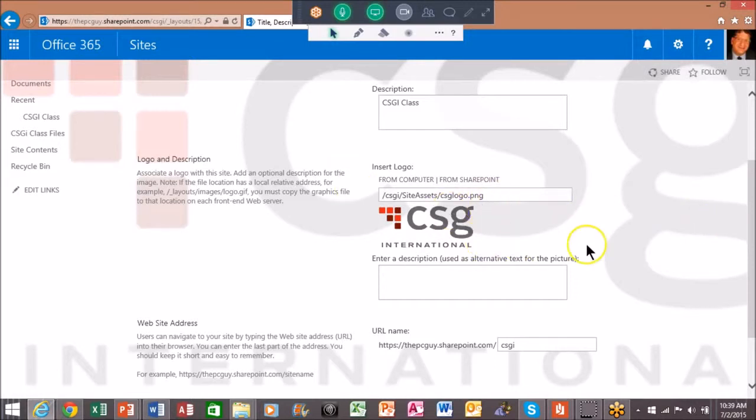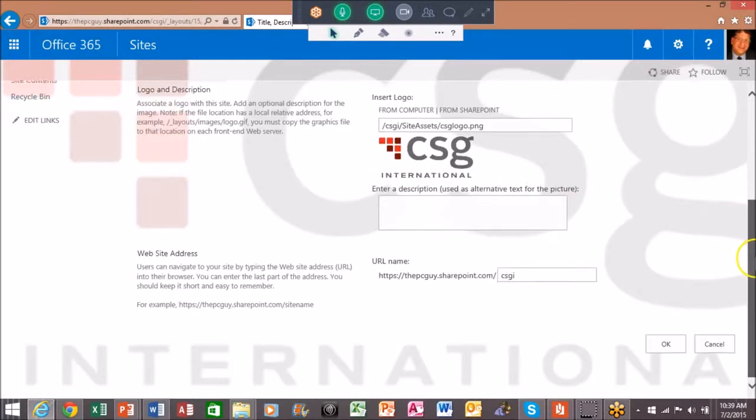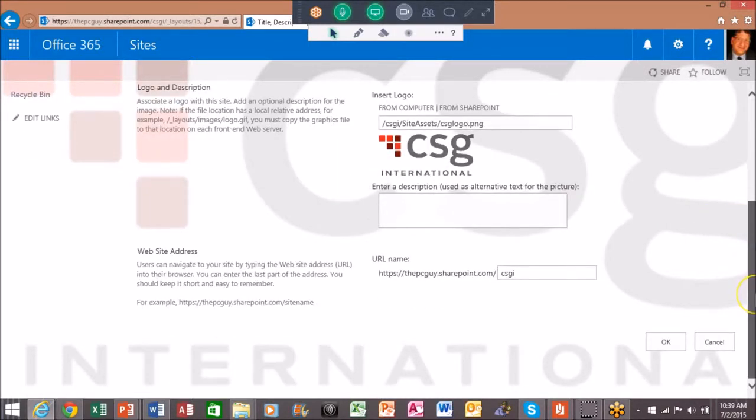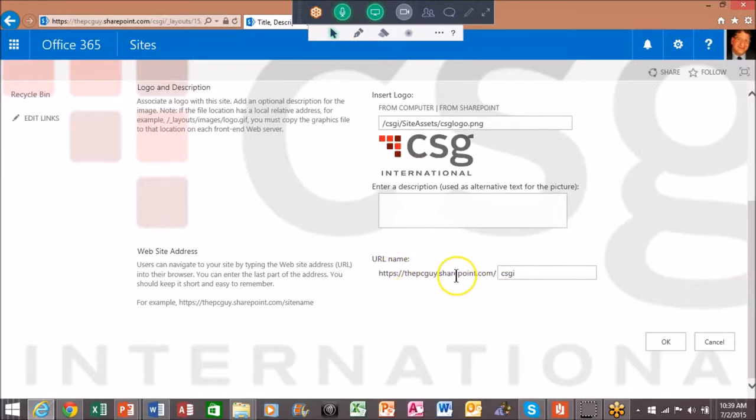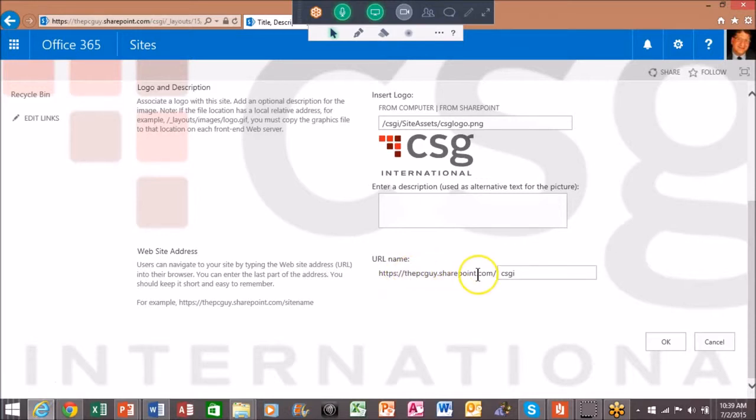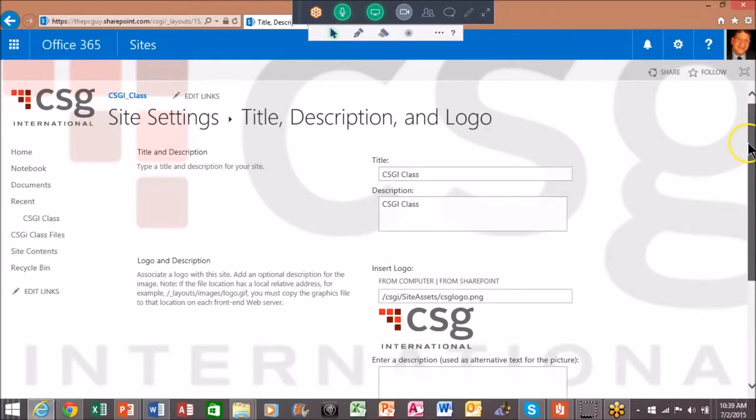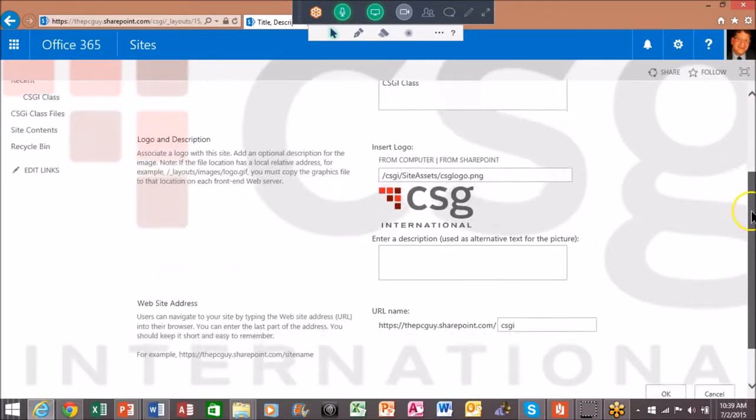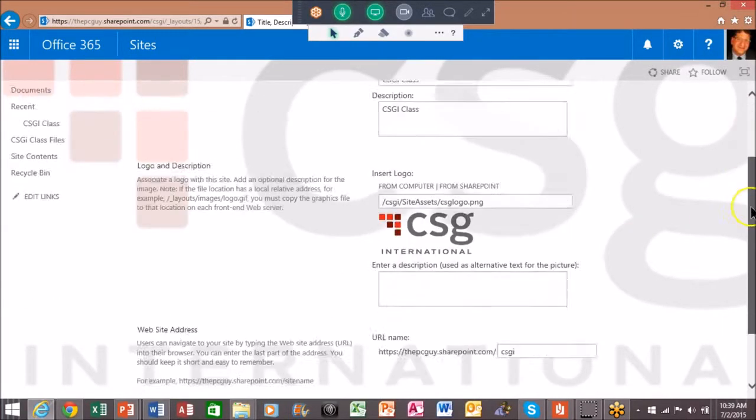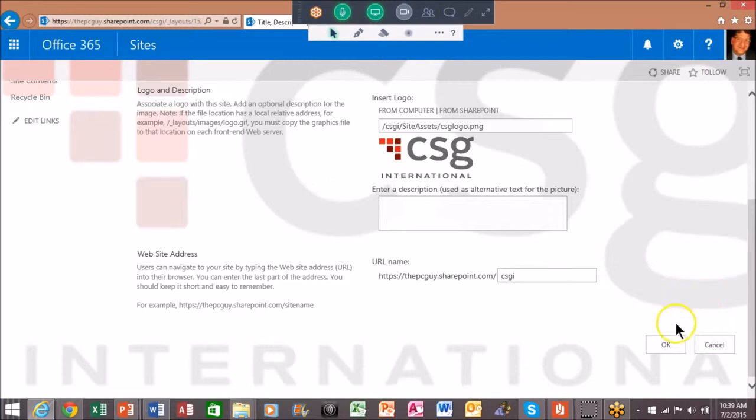Notice how our logo came up - we're looking good there. Here's the URL for the entire site. In my case, my company is called The PC Guy, so yours is going to be a subsite of my site. But you can see how that's all working. That looks good to me, I'll click on okay.